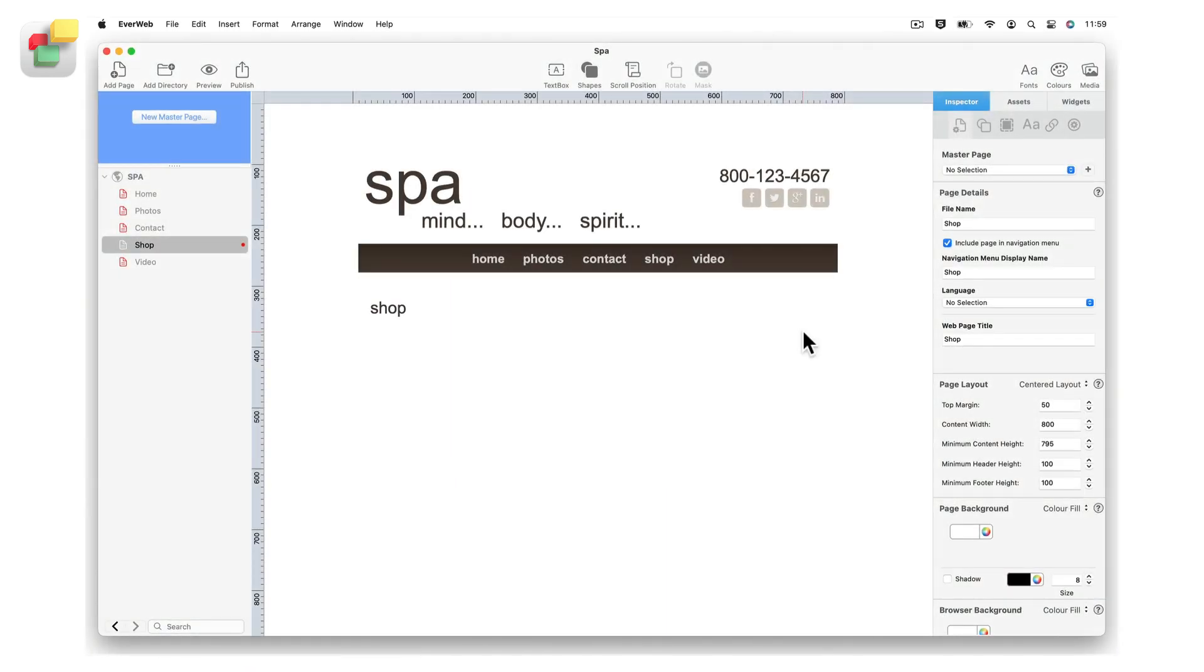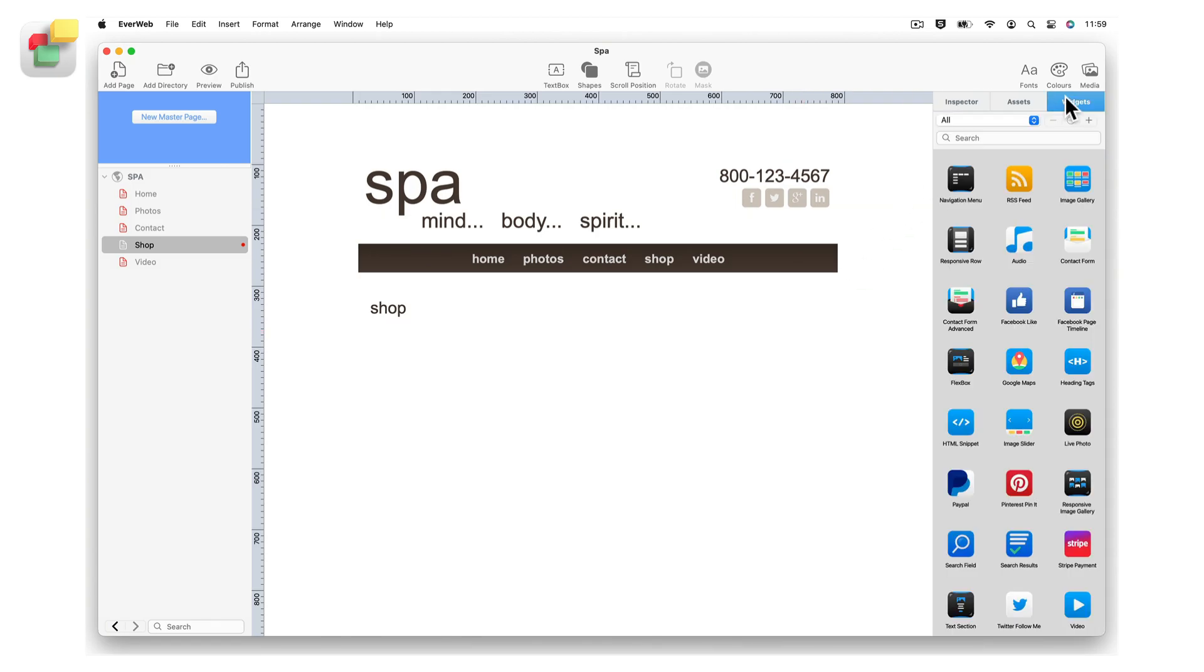To use the Stripe payment widget just drag and drop it from the widgets tab onto the page and position it where you want it.